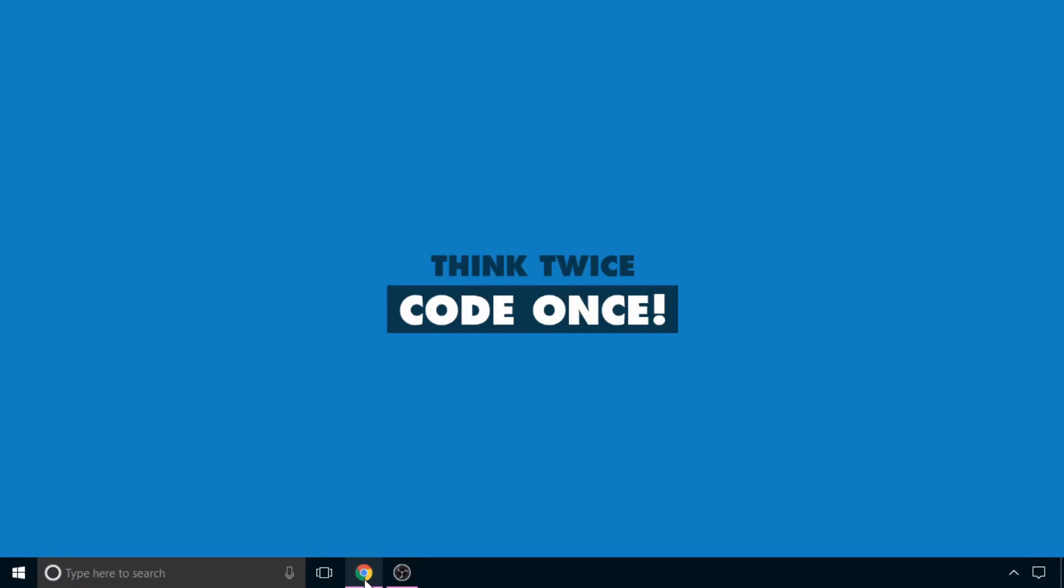In this video, we will see how to download NetBeans IDE on our Windows operating system.